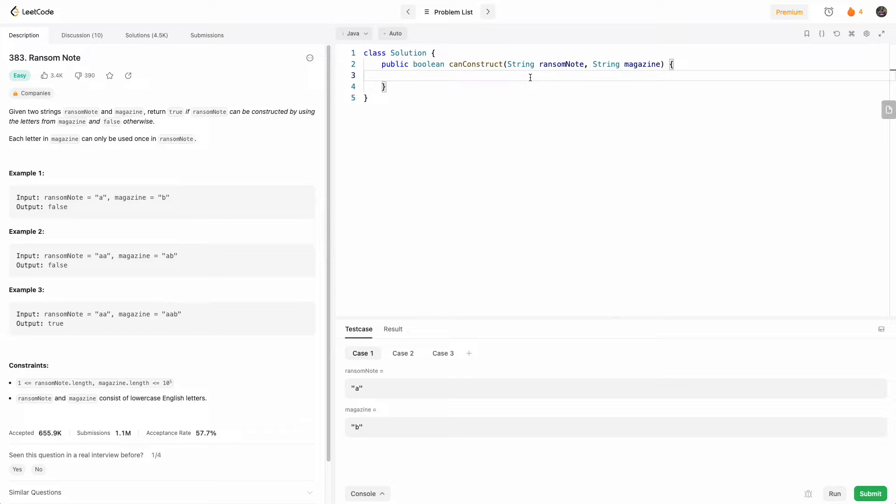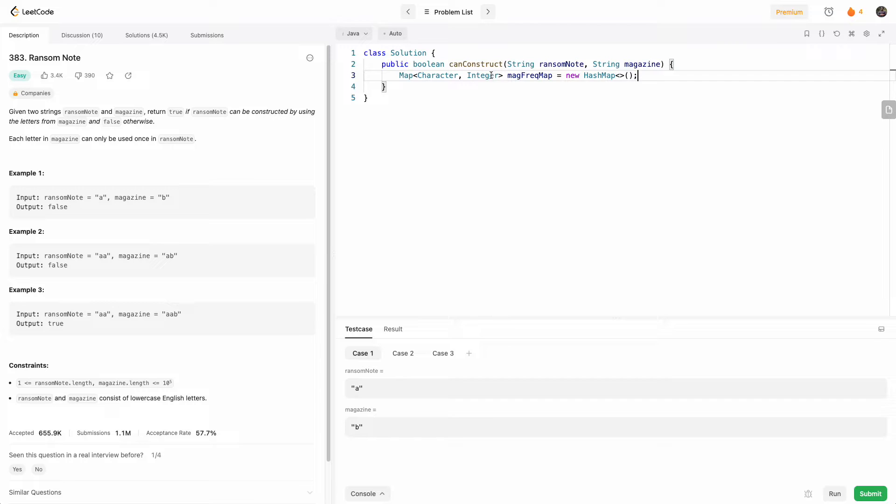So first we'll have a frequency map. I'll go ahead and type that out. So this is the magazine frequency map. It's basically a map of character to integer, which represents how many times it occurs in the map.